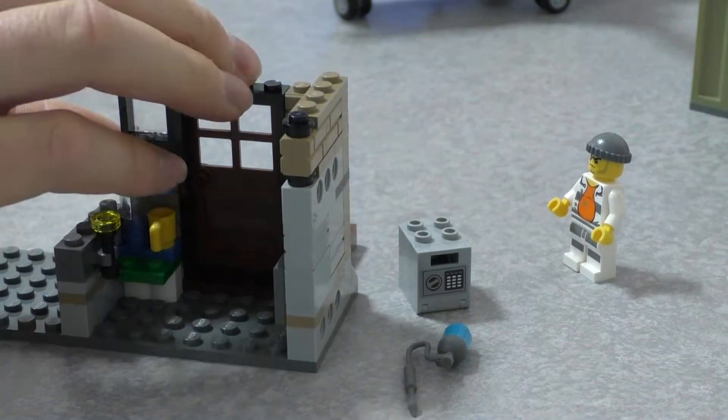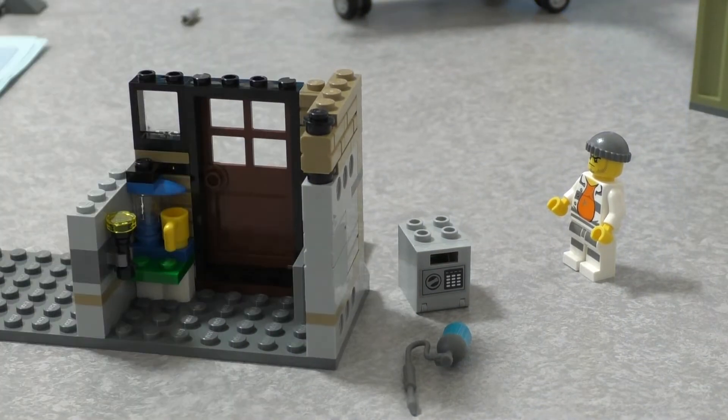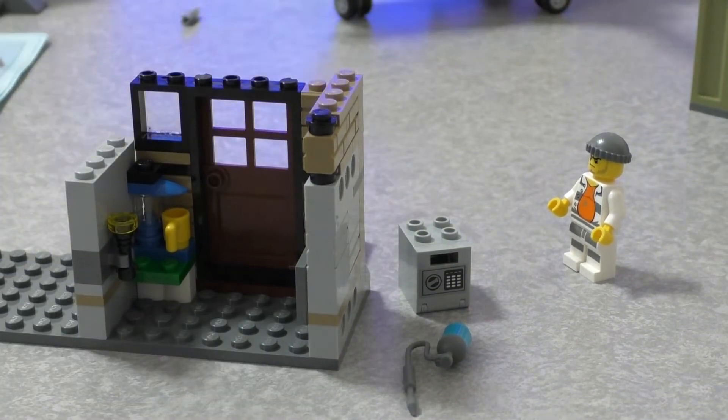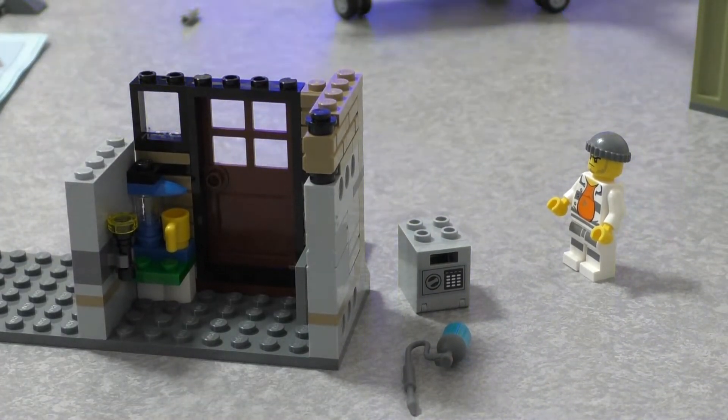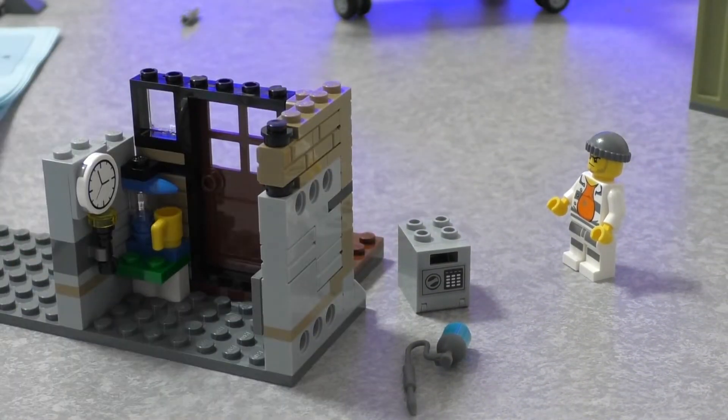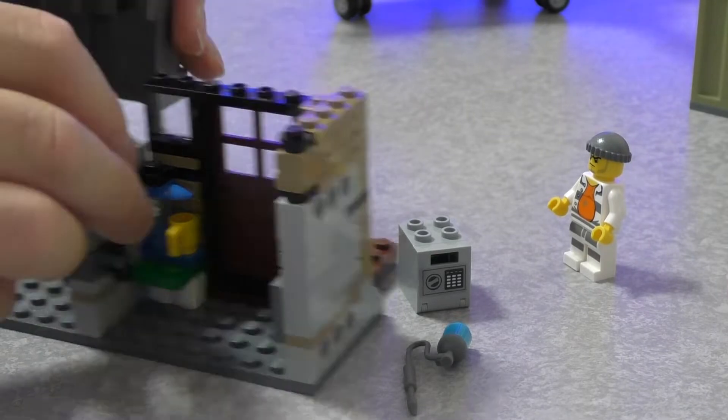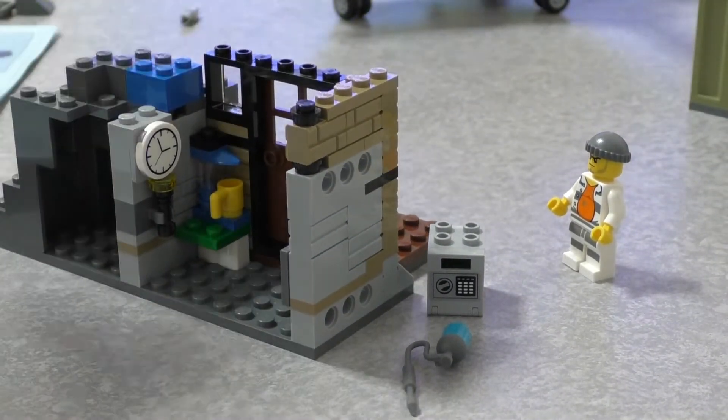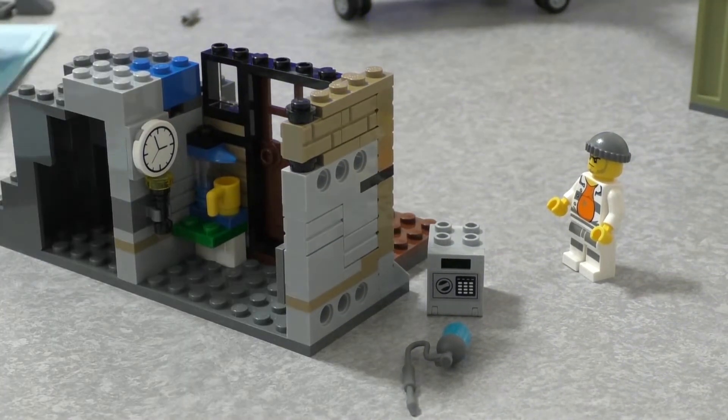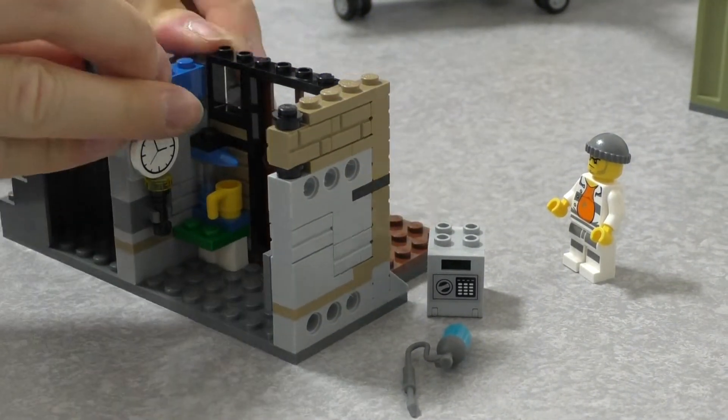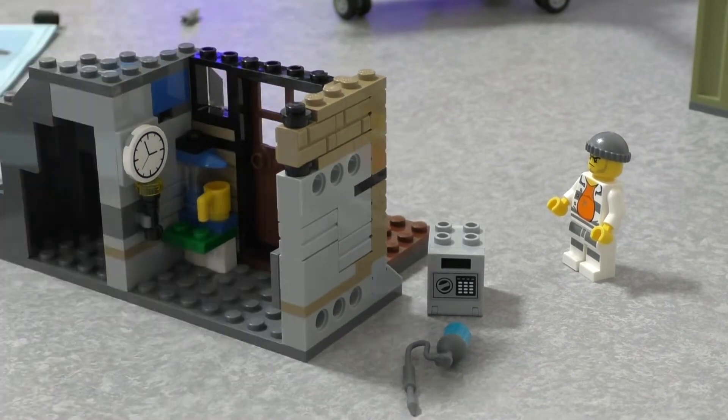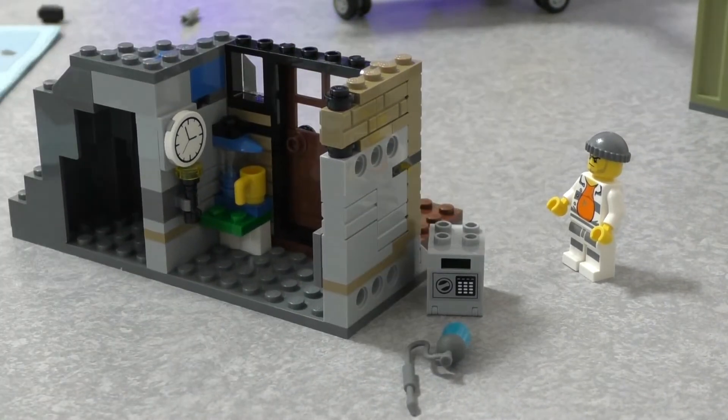Home was home then, my dear, full of kindly faces. Home was home then, my dear, happy for the child.